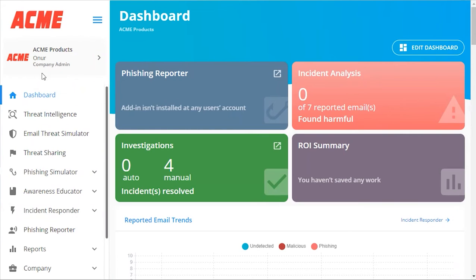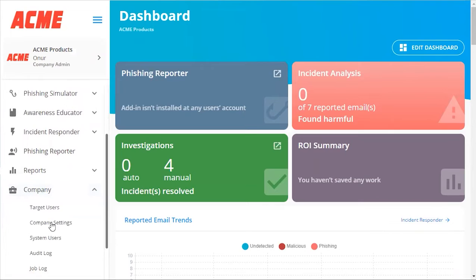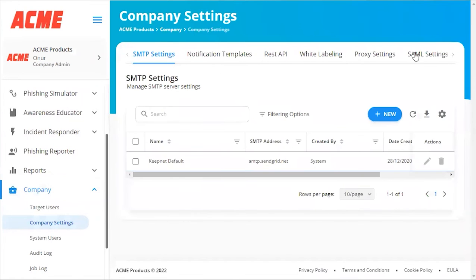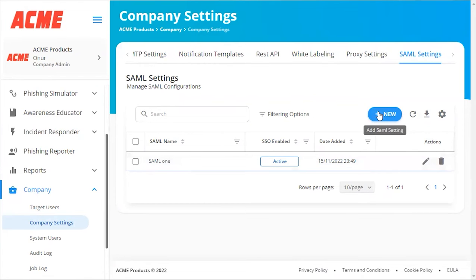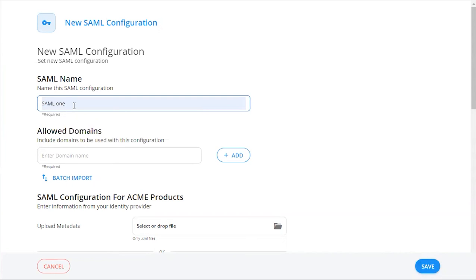Now we want to create our SAML integration on the platform. First thing we're going to do is go down to Company, Company Settings, scroll over here to SAML Settings, and then we're going to create our SAML integration.